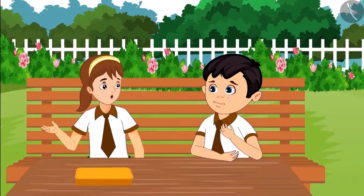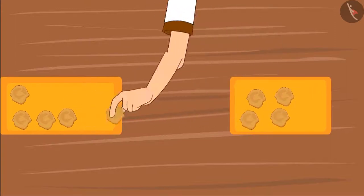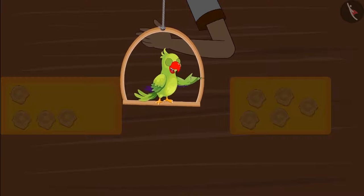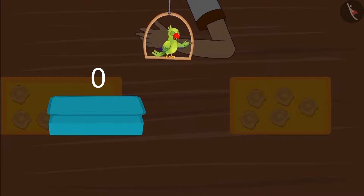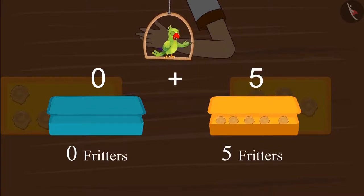Chotu, don't cry. Here, have some fritters. One, two, three, four, five. Since Chotu's lunchbox was empty, he did not have anything in his box. This means zero fritters. Aarti gave Chotu five fritters, so Chotu has five fritters.